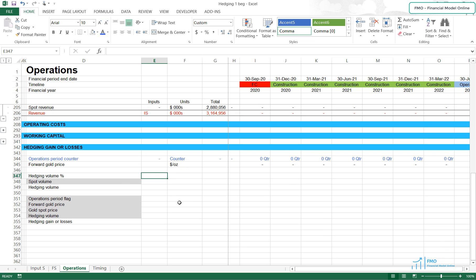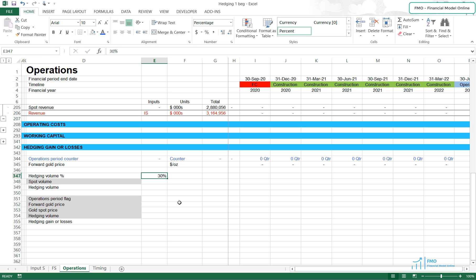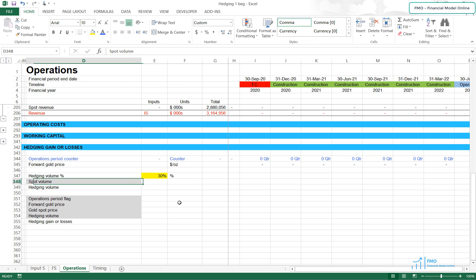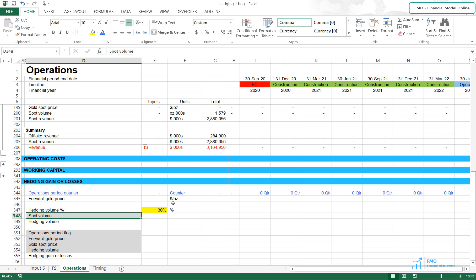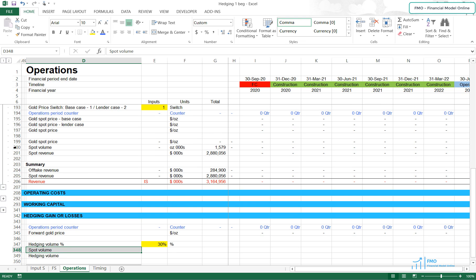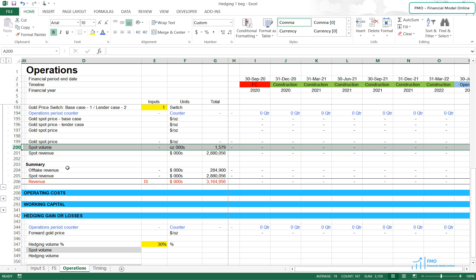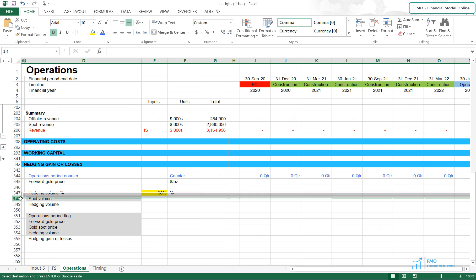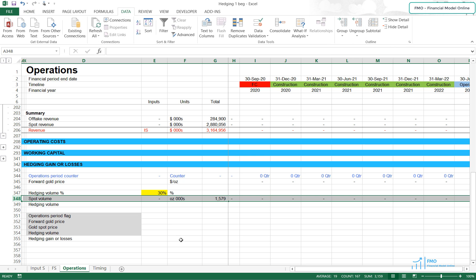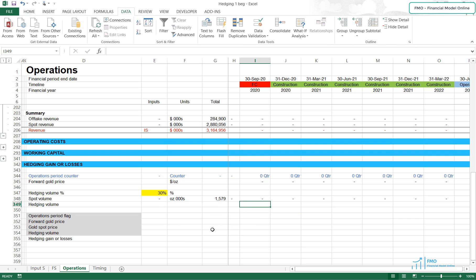The hedging volume is 30% according to the case study. We need to bring the spot volume, which we can bring from the revenue section — specifically from row 200. Copy the whole row and paste it to row 348. The hedging volume will be the spot volume times the hedging volume percentage from cell E347, anchored.